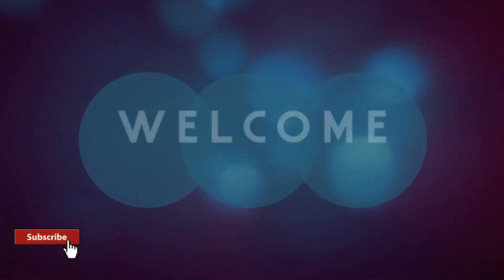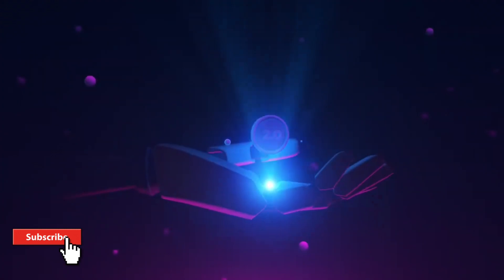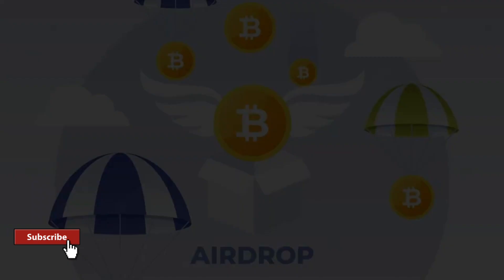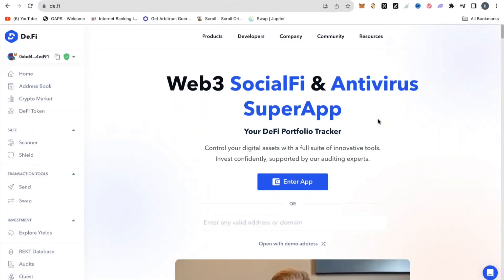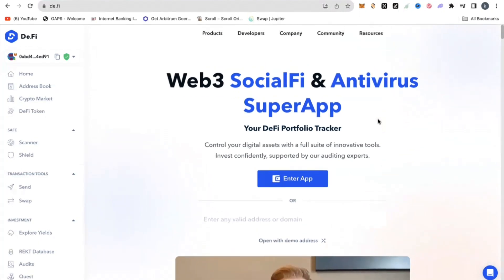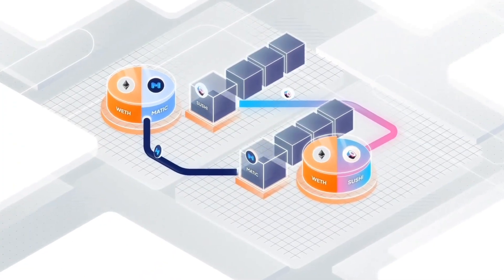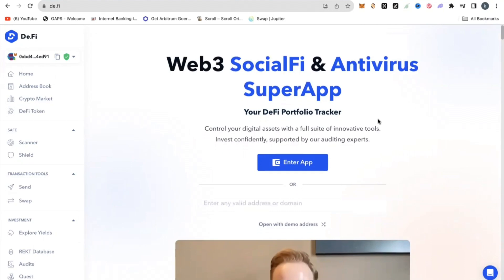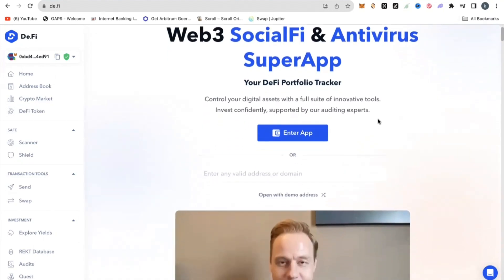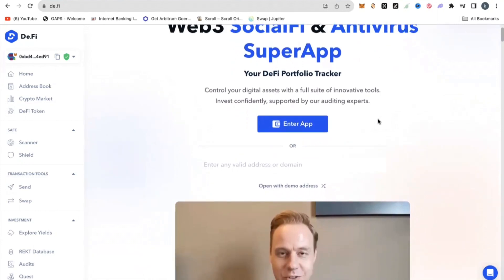This is perhaps the most underrated airdrop that I have seen. D.Fi has a confirmed and an upcoming airdrop in 2024, and if you are watching this video, you've got the opportunity to do a few simple things and get yourself locked in there. D.Fi is a social file and an antivirus super app — it has so many use cases and features. With this ecosystem and its huge partnerships, if you participate and lock yourself in for the airdrop, you would definitely have tons of excitement once the airdrop is launched.